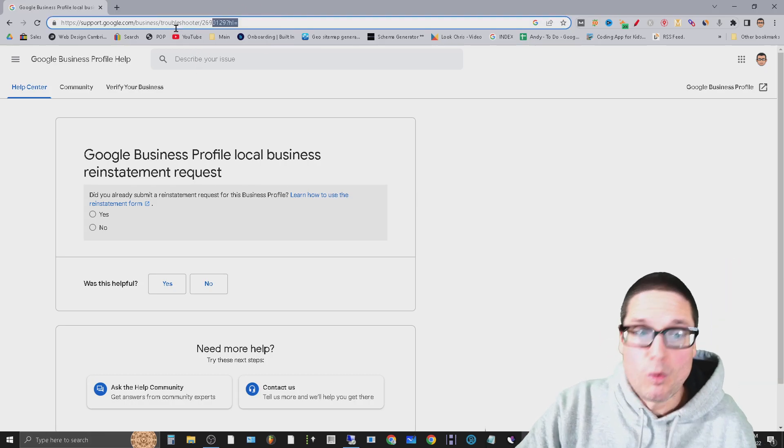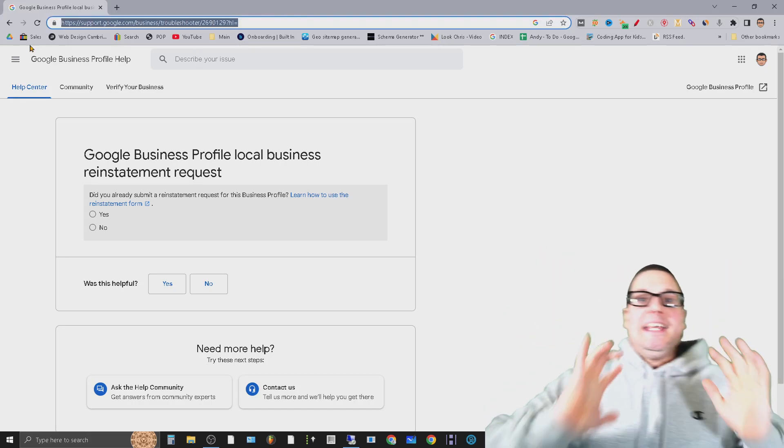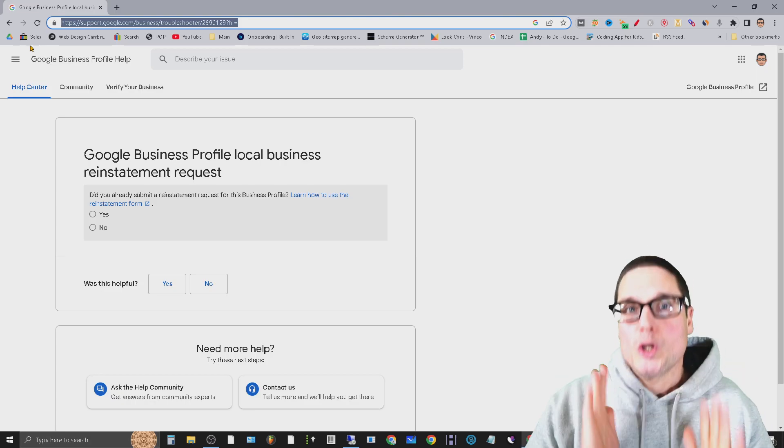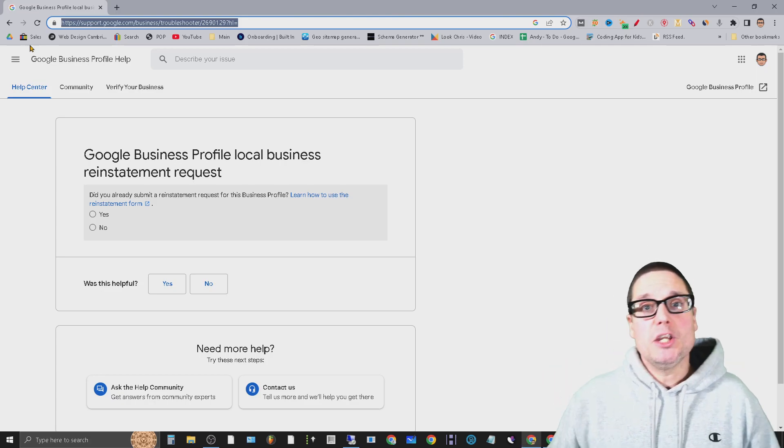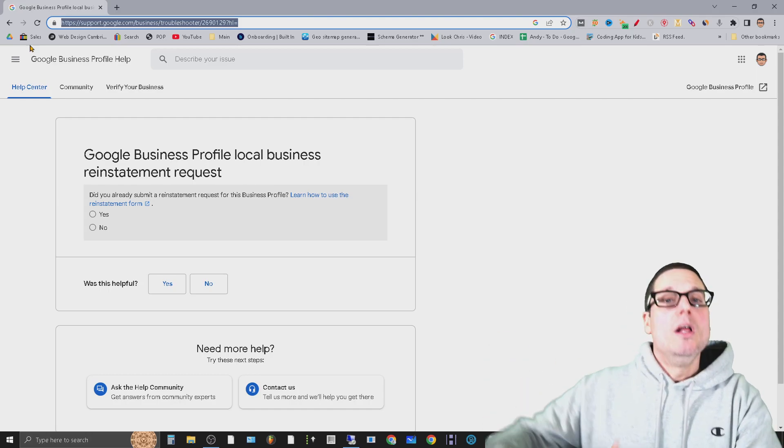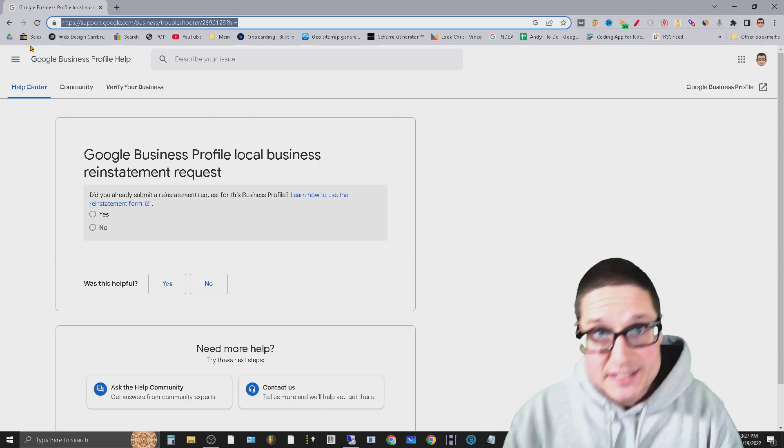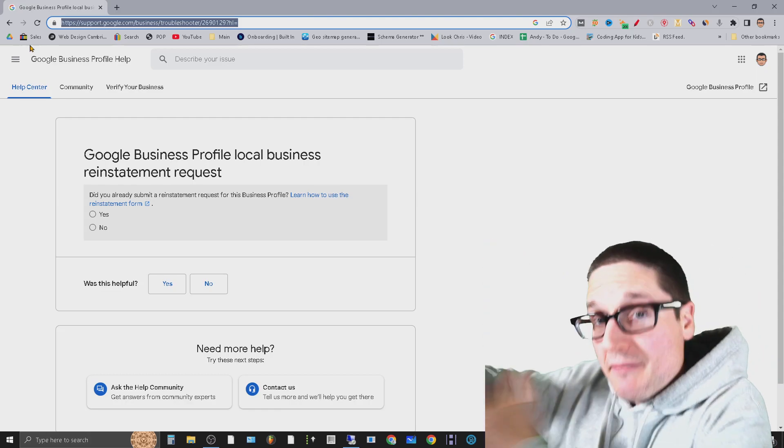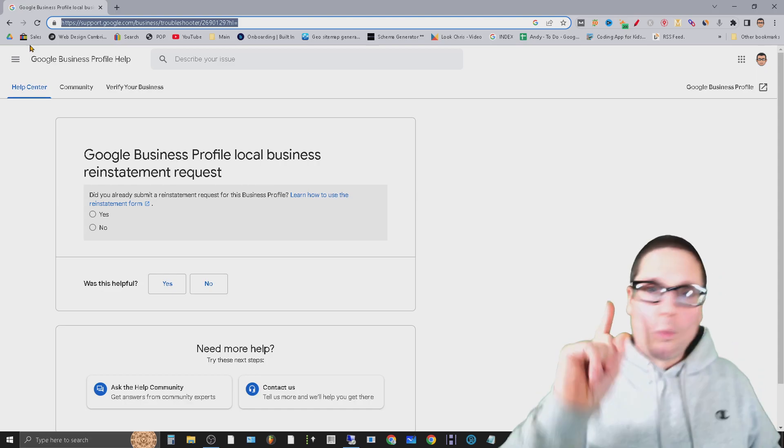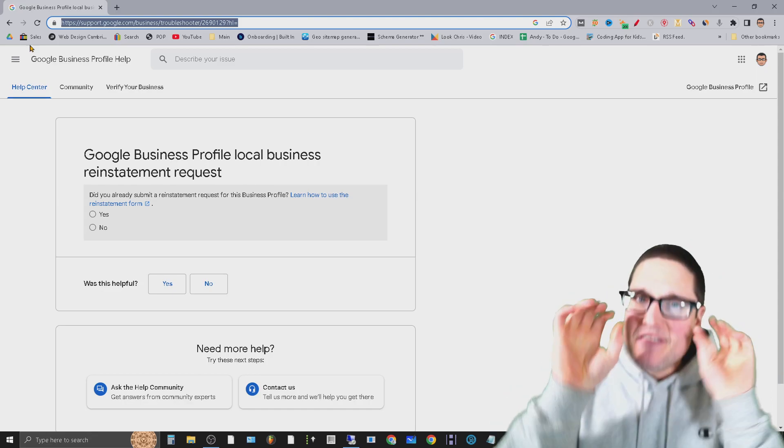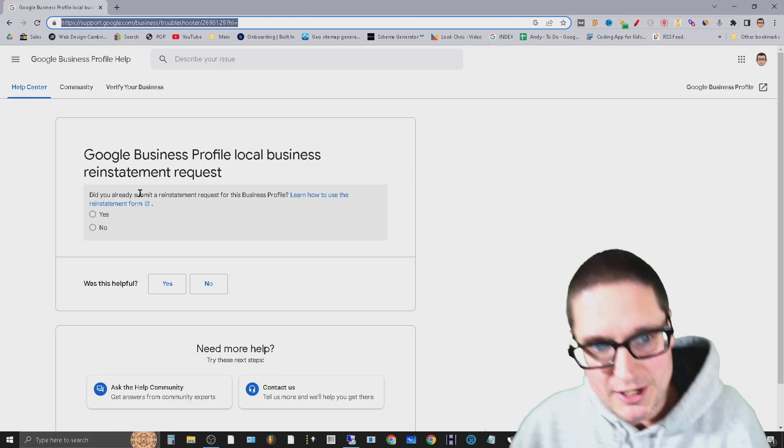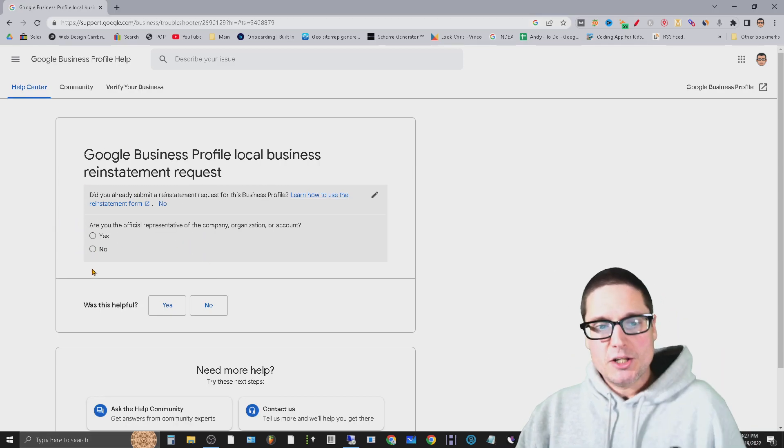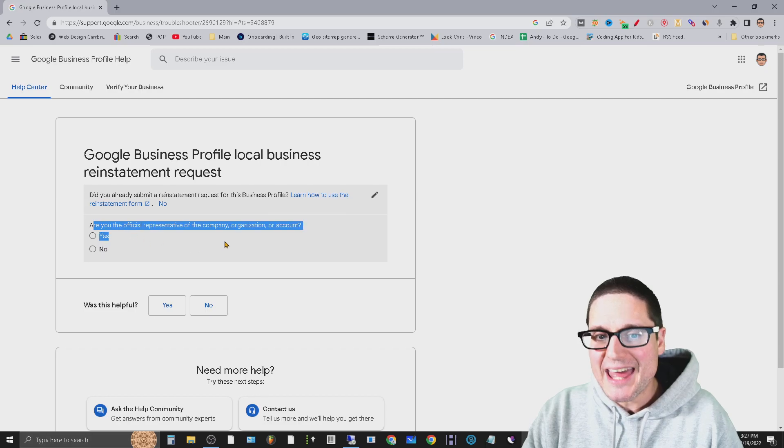In the description below I'll share with you the link to this form right here, which is called the reinstatement form. Now if you are a business owner who has gotten your business suspended, you will receive an email that will contain a link to this reinstatement form. The difference between the email that you get from Google and the one I'm sharing with you here - there's one main difference and the difference is wording. When you fill this form out, instead of saying you're a representative, the one inside your email you're submitting as the owner.